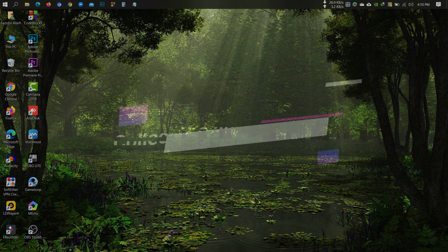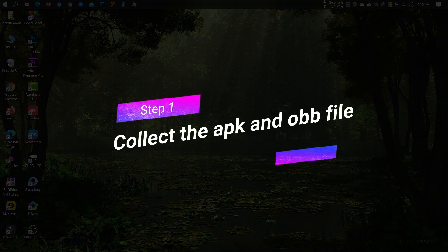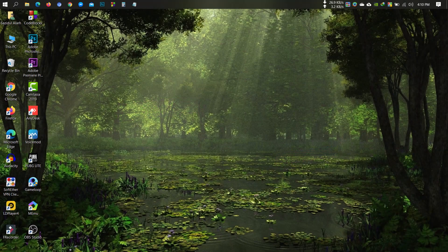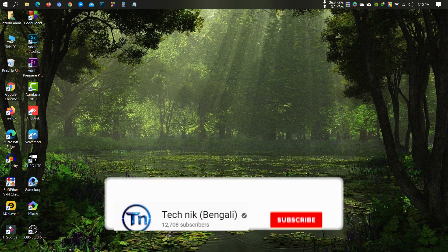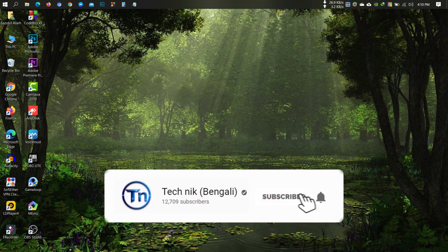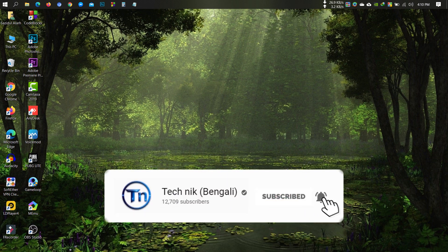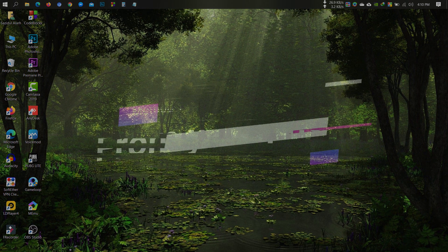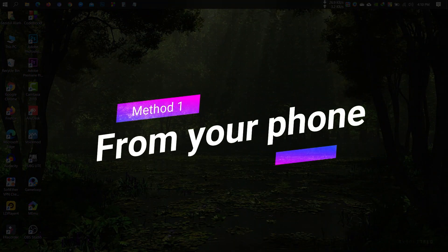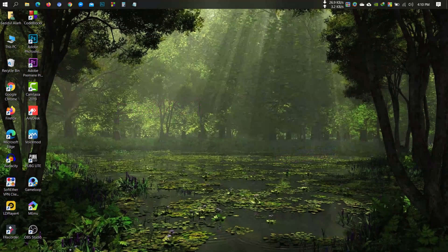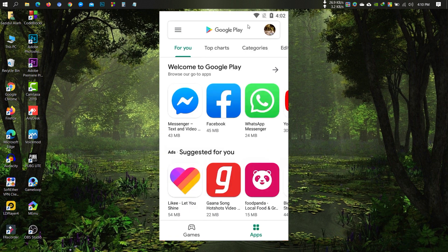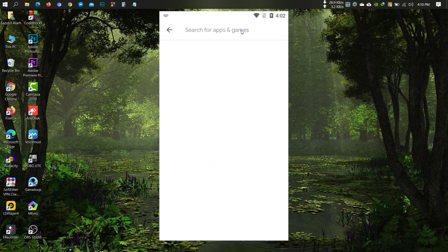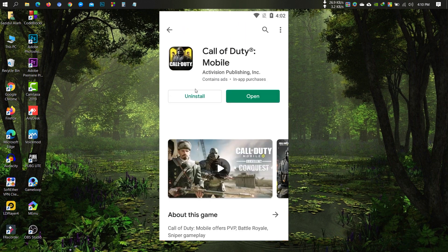First, you need to collect the APK and OBB file of the game. I will show you two different methods to collect the APK and OBB files — you can use any one of them. Method one is from your phone. Go to the Play Store and download or update your game.